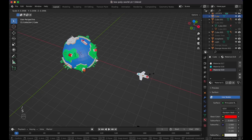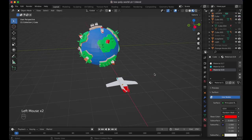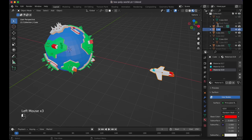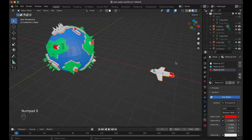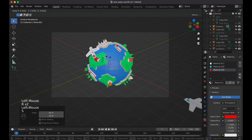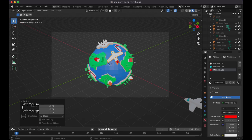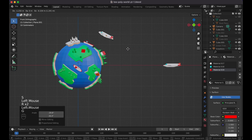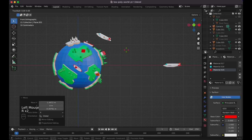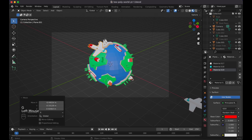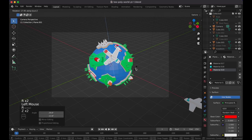Press forward slash to exit isolation, then scale the plane down to an appropriate size. Press numpad 0 to check the camera view. Press Alt+D to duplicate the plane, then double-R to rotate it freely so it looks like it's flying at an angle. Use G to reposition it in the scene. Press RZZ to rotate on the global Z axis for further adjustment. Now we've got a plane flying over the world.